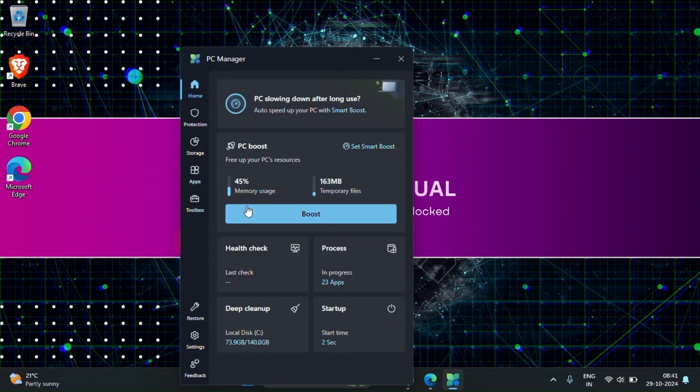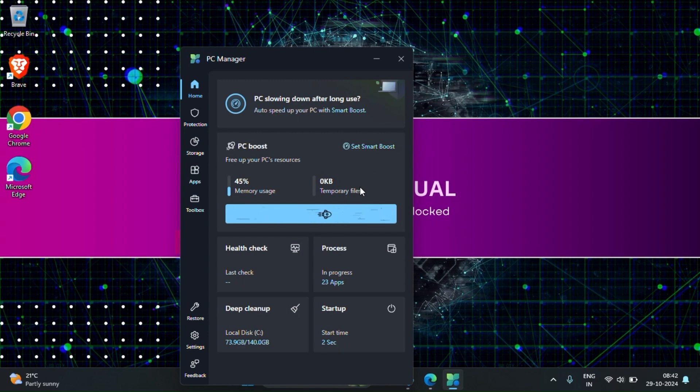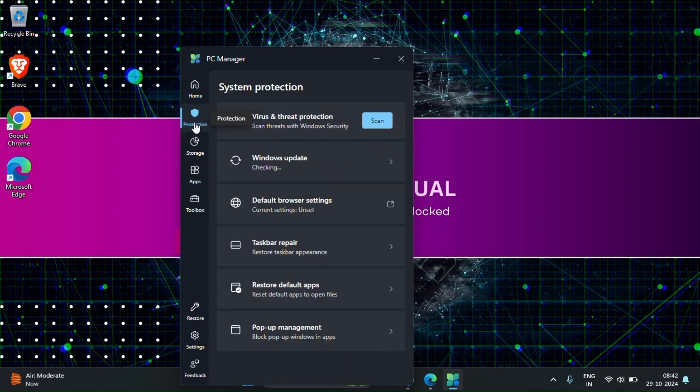Mine is already installed, let me open that. PC Manager. Here see guys this is the first home option. If we click on the boost, all the temporary files will be deleted and the memory usage also will be decreased. Let me click on the boost.